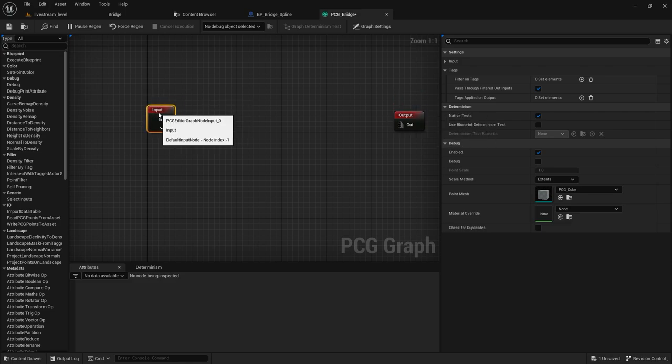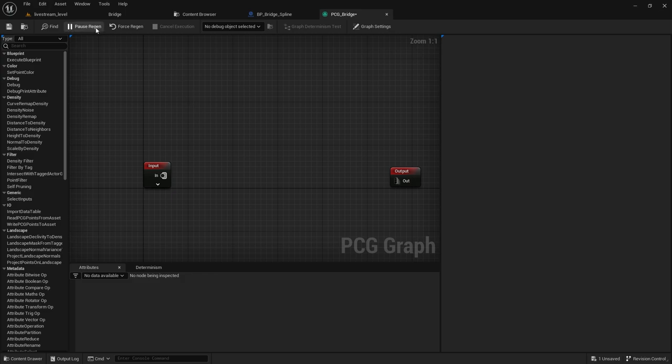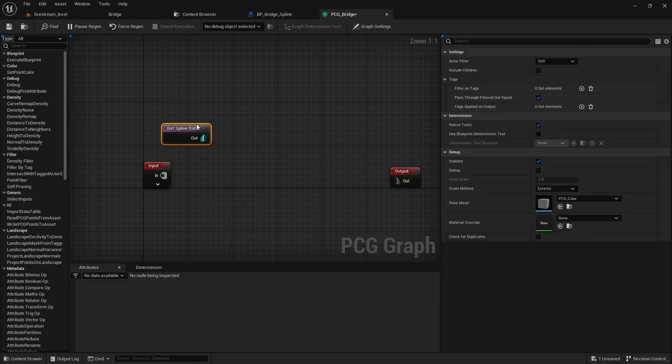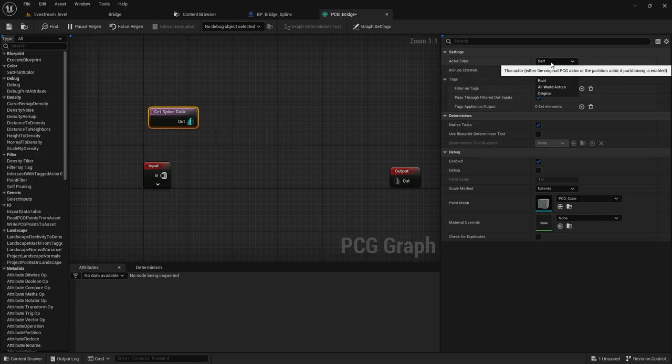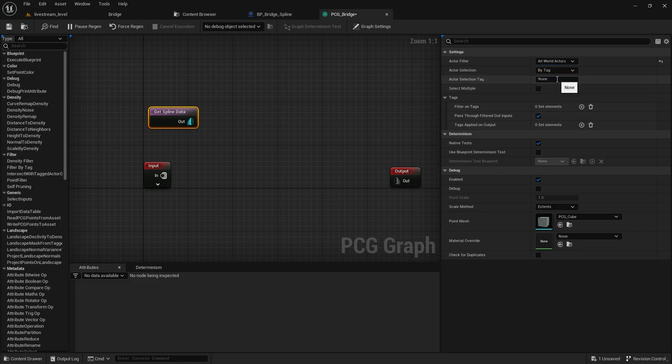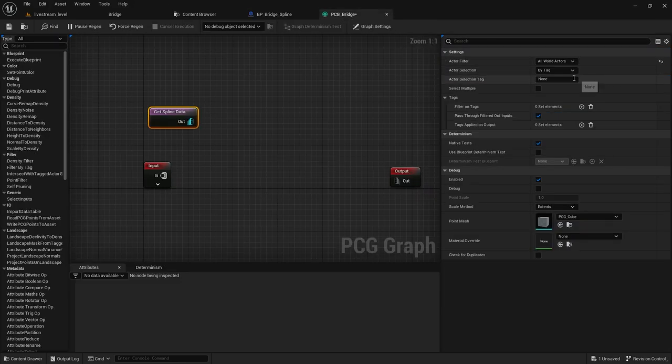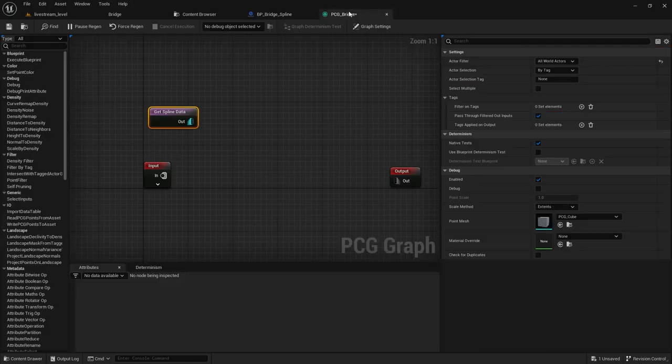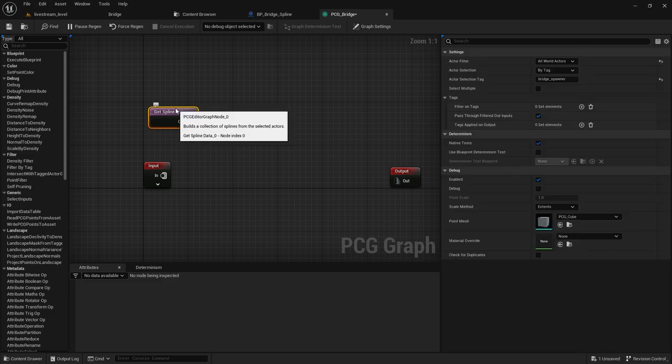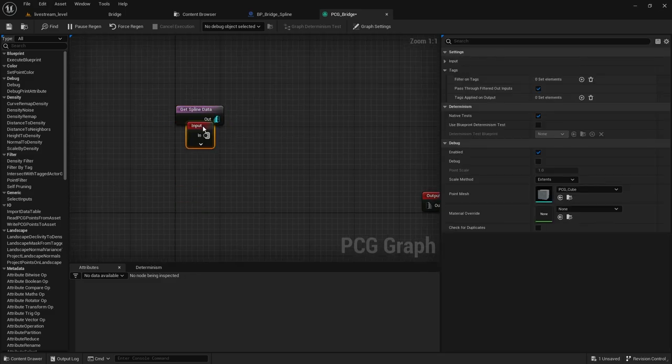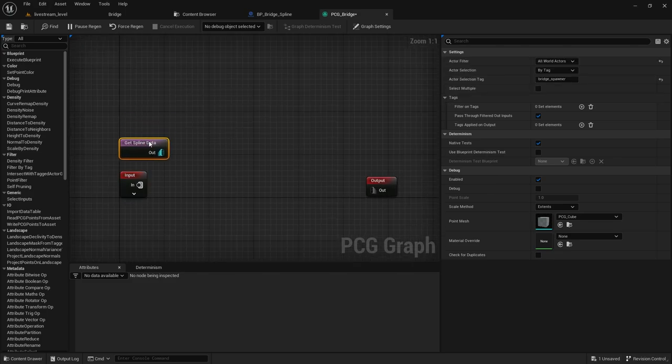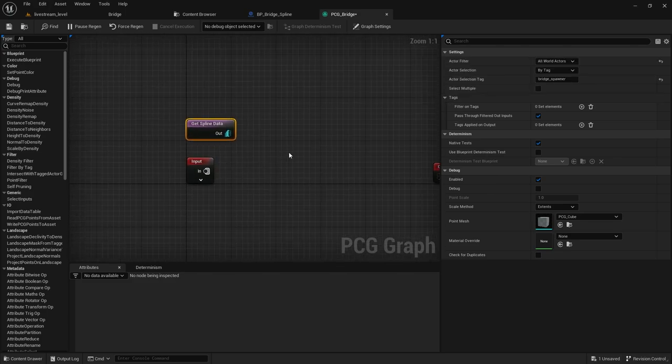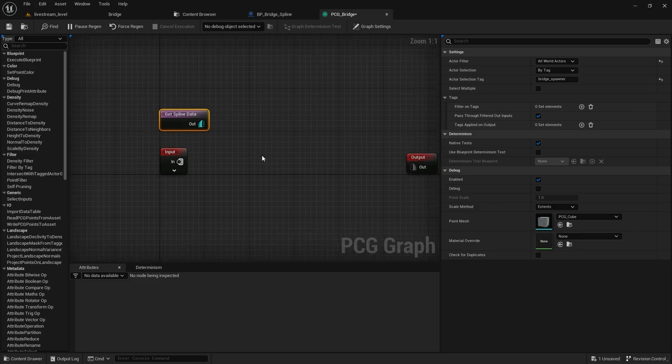But in any case, I'm going to show you the steps for the bridge. First, we need spline data. So here you will see that I have the actor filter. I can use all world actors and by tag, it will be the same as this, so bridge spawner will be my bridge. Oh, I just shared the livestream link. By the way, share it with your friends if you feel like this stuff is useful.